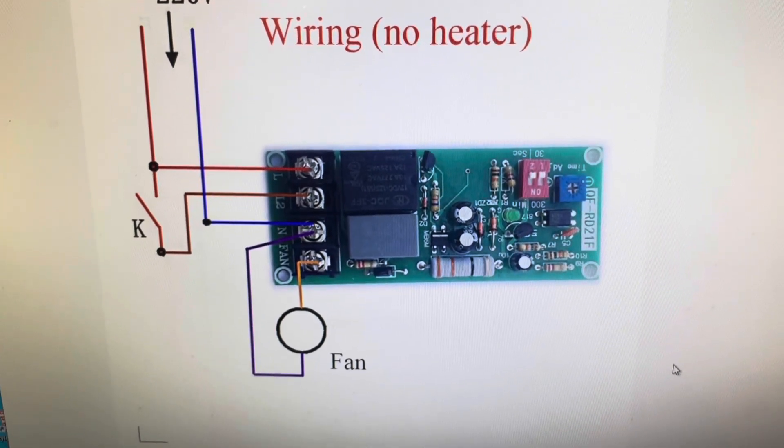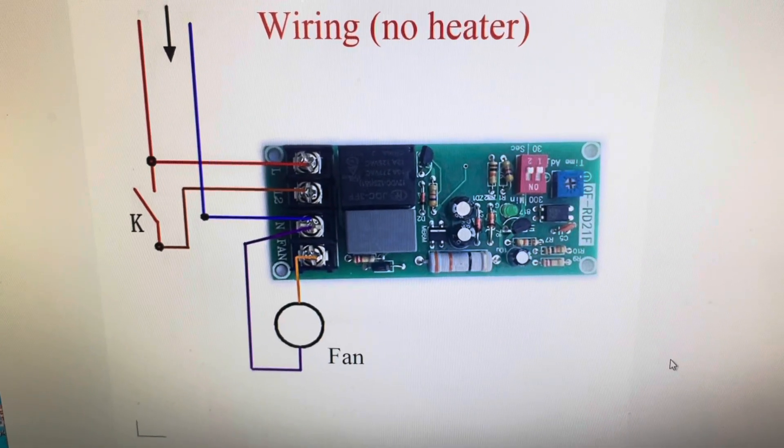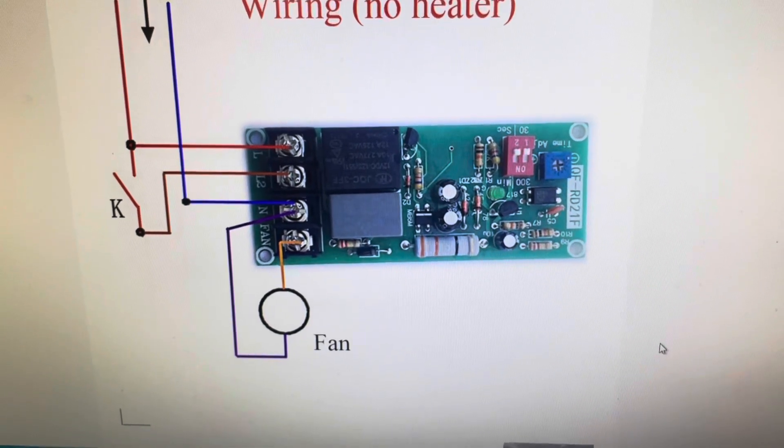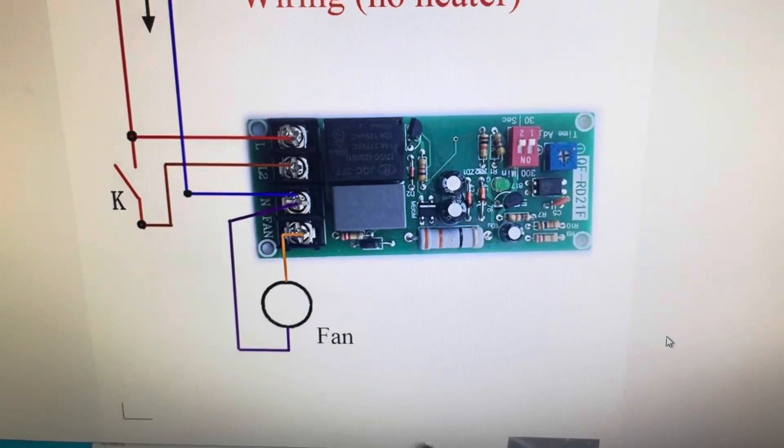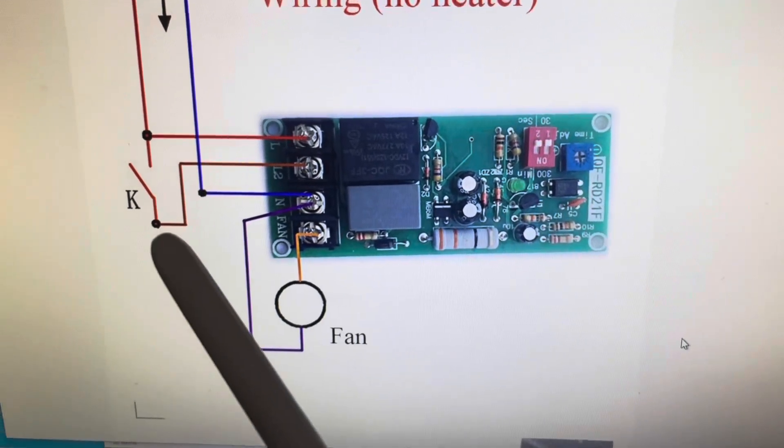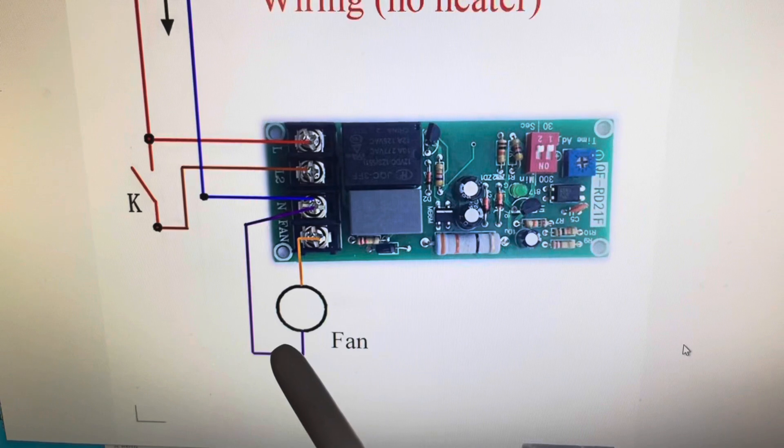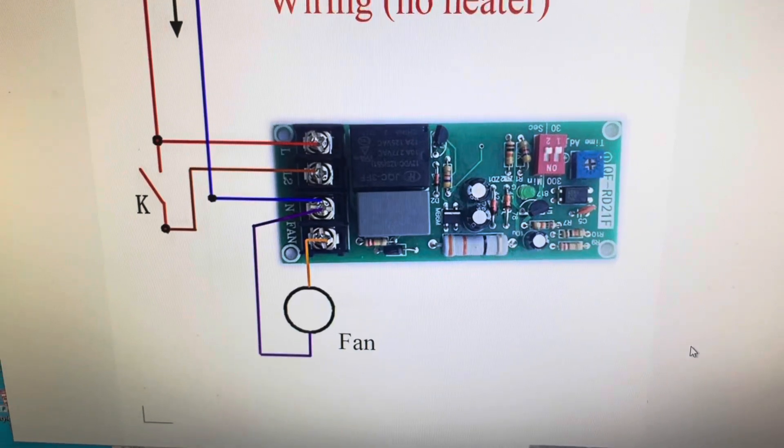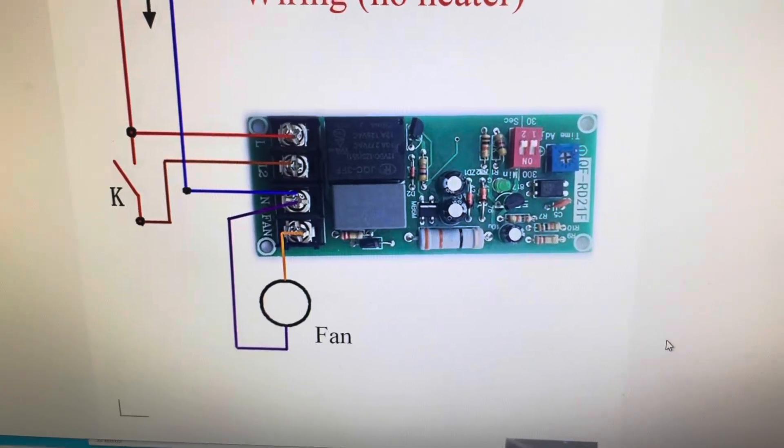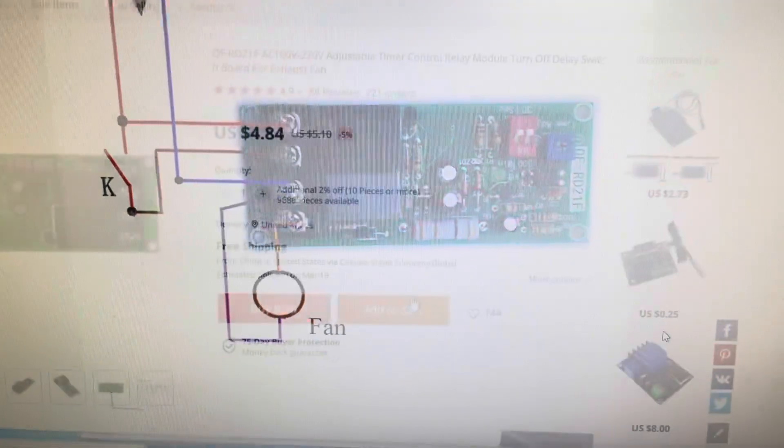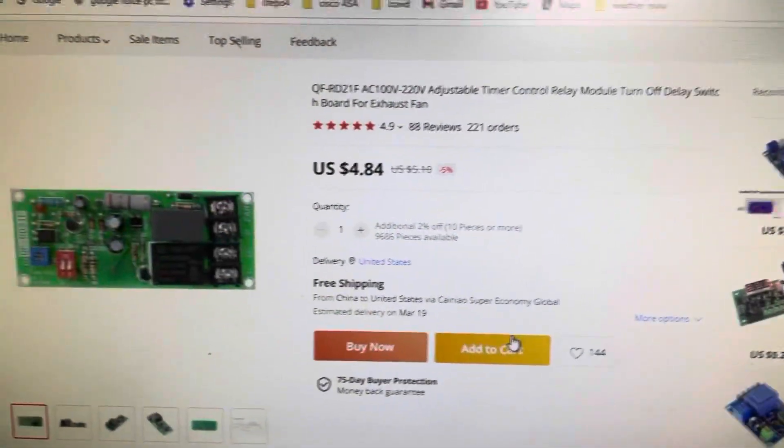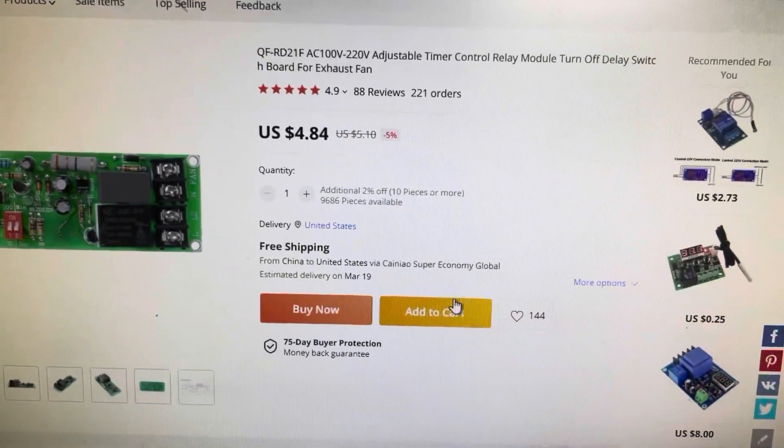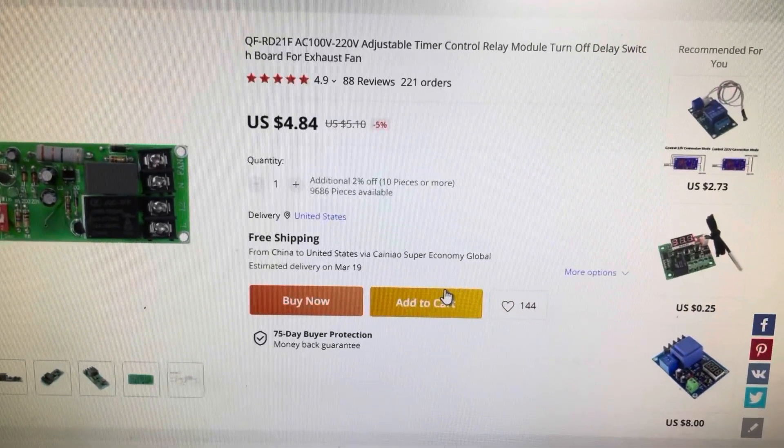This causes the fan to run for a certain amount of time. So again, the fan runs and then when K opens up, the fan will run for a certain amount of time. This particular unit on AliExpress, they have them also on Banggood for a little bit more money.